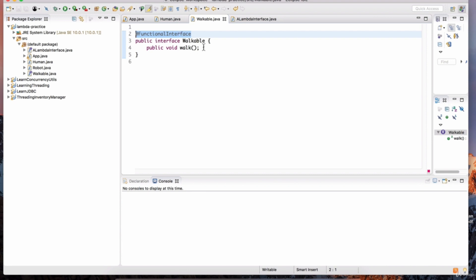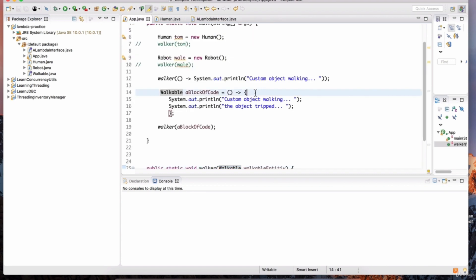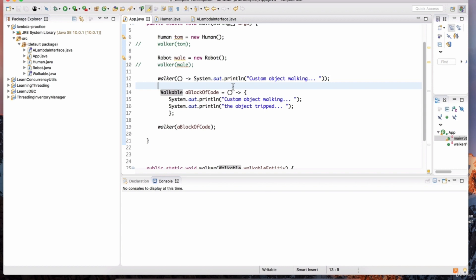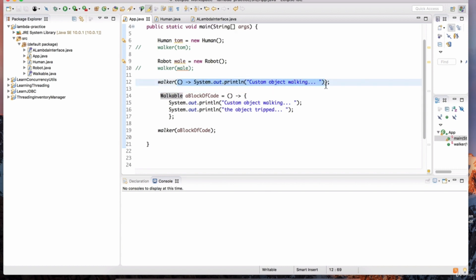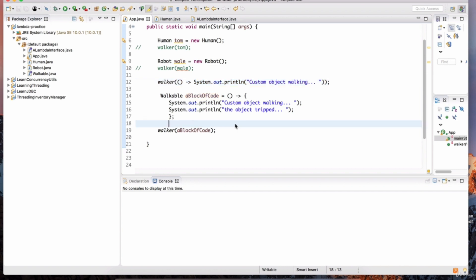The code is now compiling because we converted the walkable interface into a functional interface, so there are no errors with the lambda expressions. This right here does not have a name — it is an anonymous implementation of an abstract method listed in the functional interface. Let's get some more practice with lambdas.